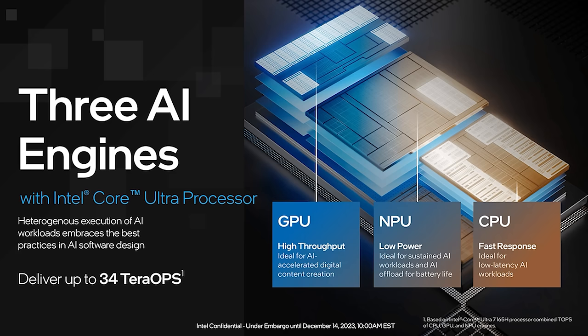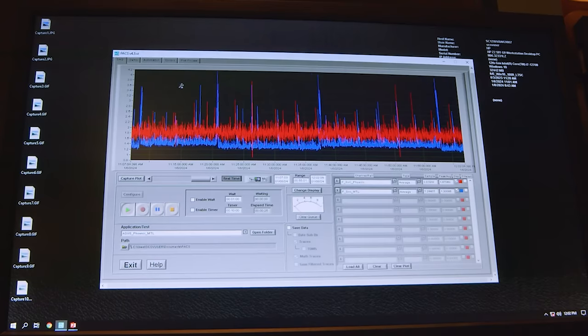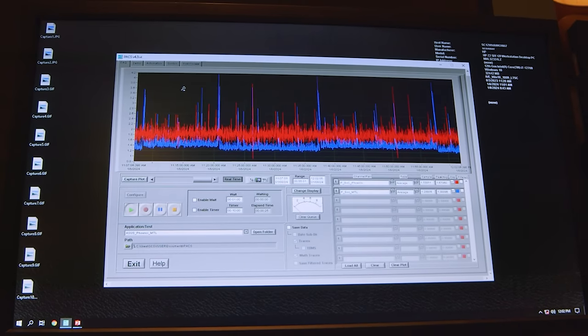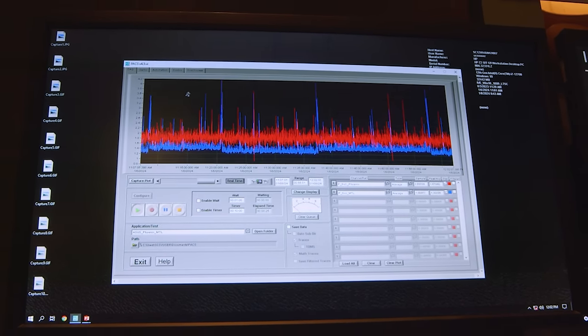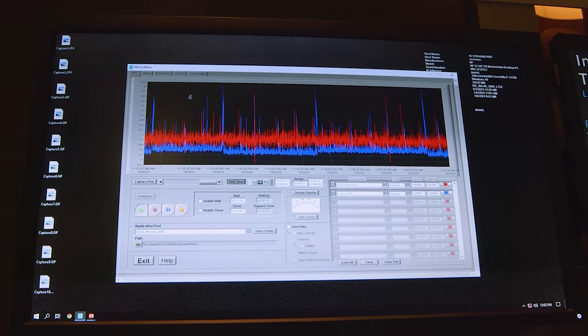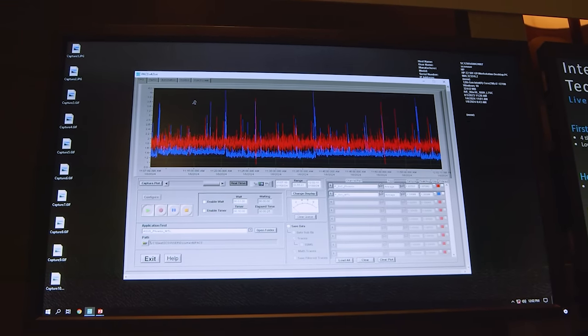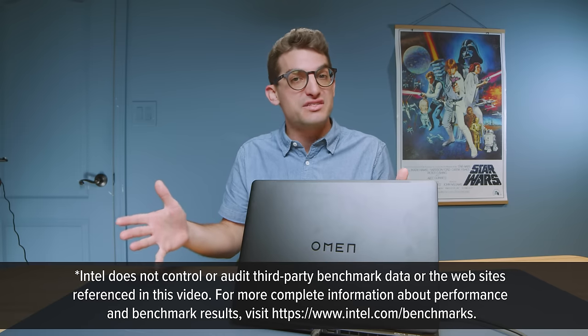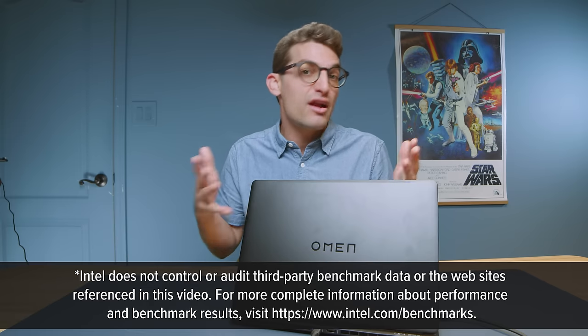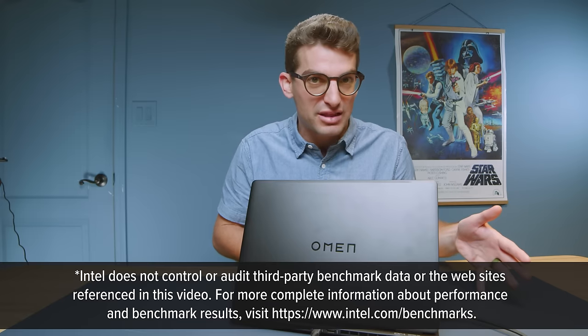The most newsworthy tile is a new type of e-core embedded directly into the SoC tile which Intel calls Low Power Island. These new LPE cores on the IO tile are also responsible for the improved low power capabilities. If you're streaming video on YouTube, Disney+, or the like, the system will automatically utilize the LPE cores instead of the traditional P or E cores. The result is having a laptop with an RTX 4070 that can get over 10 hours of battery life.